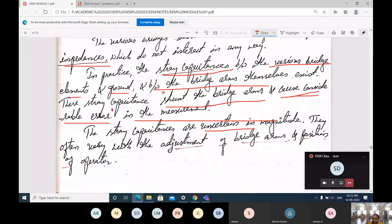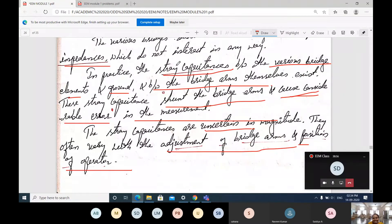Stray capacitances often vary with the adjustment of bridge arms and the position of the operator. The stray capacitance that exists can be avoided just by adjusting the bridge arms — that is, by changing the values of resistance, capacitance, and inductance — and also by adjusting the position of the operator.